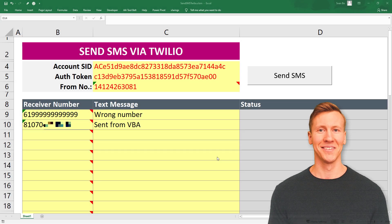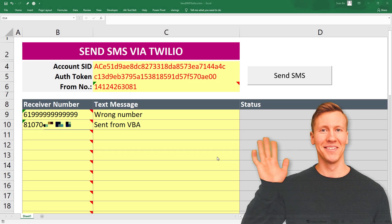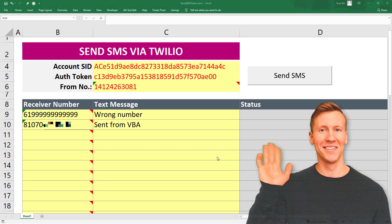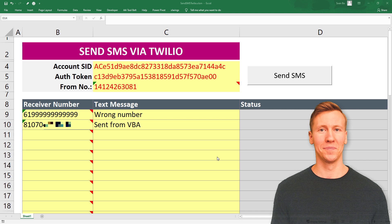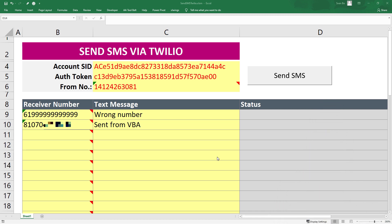Hey guys, this tutorial will show you how to send SMS messages from Excel using the Twilio API and VBA.